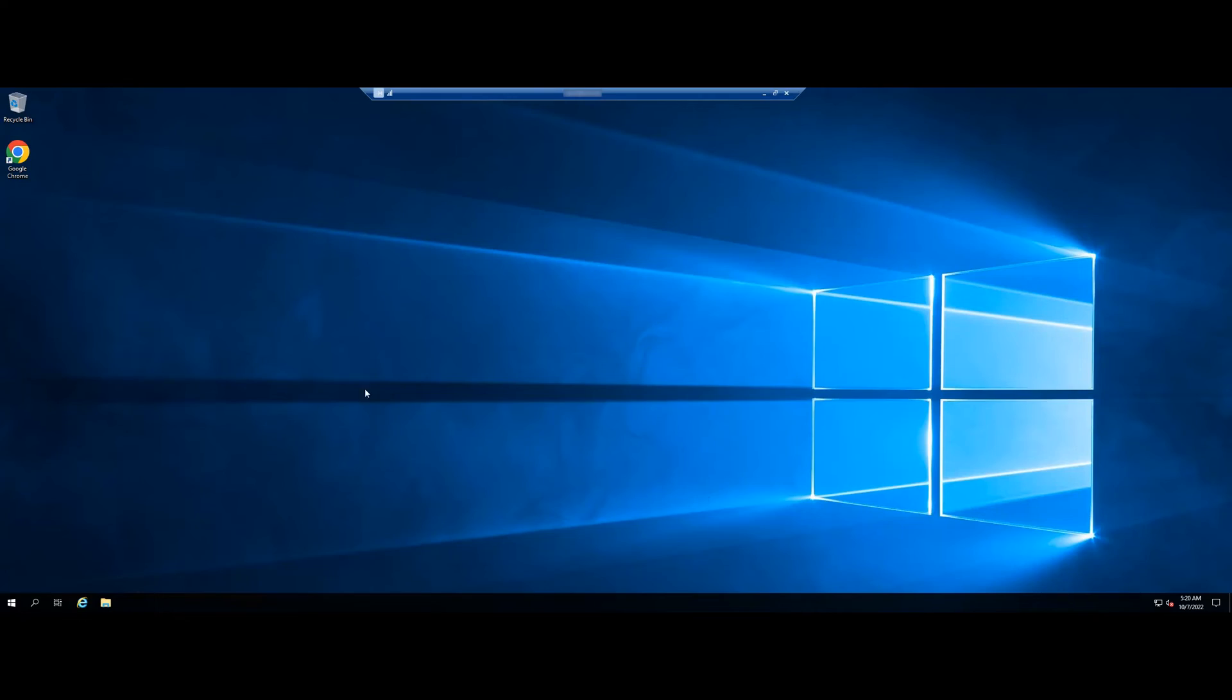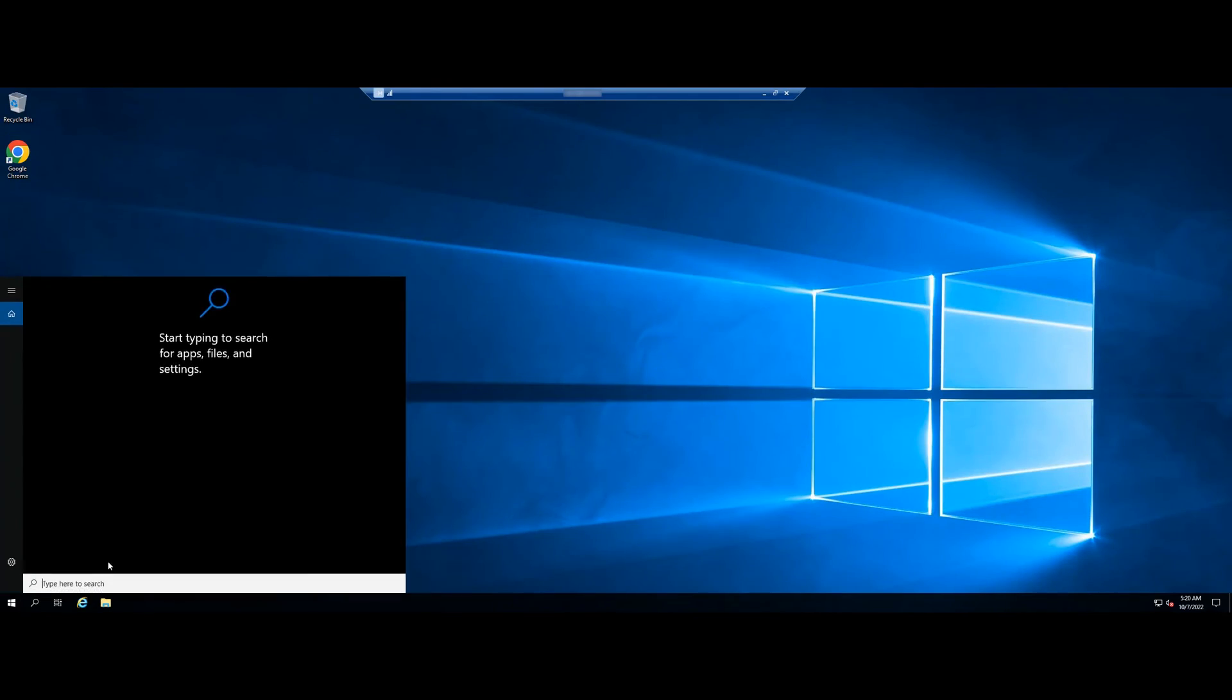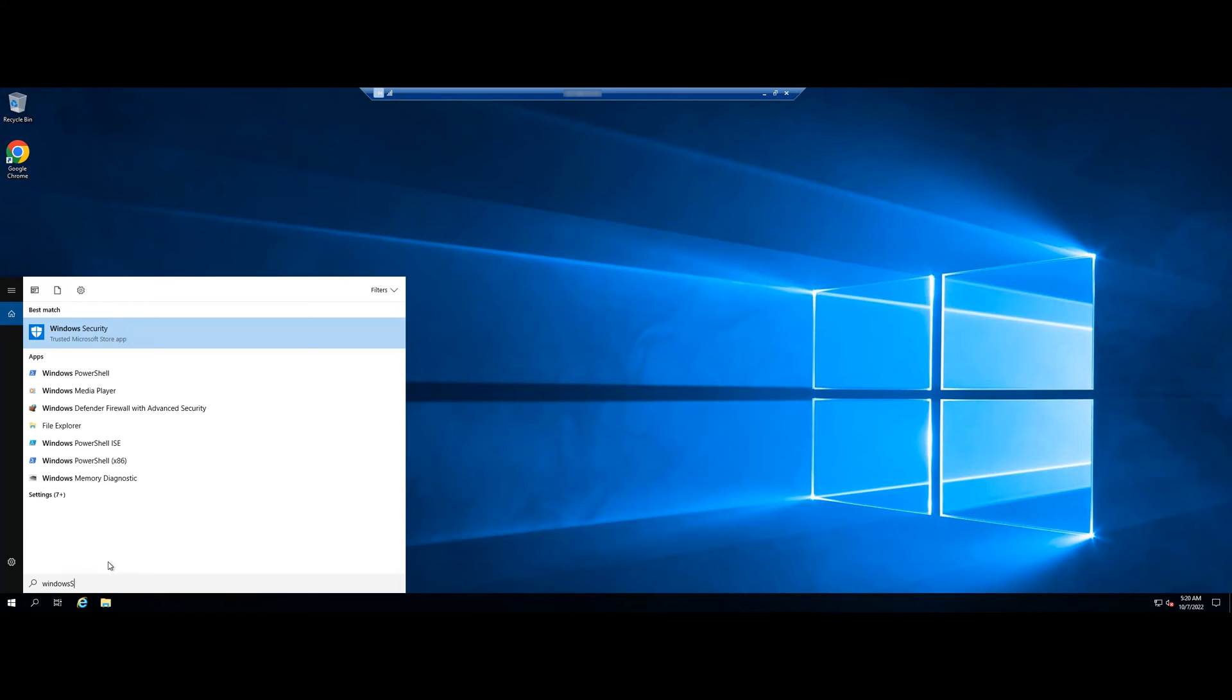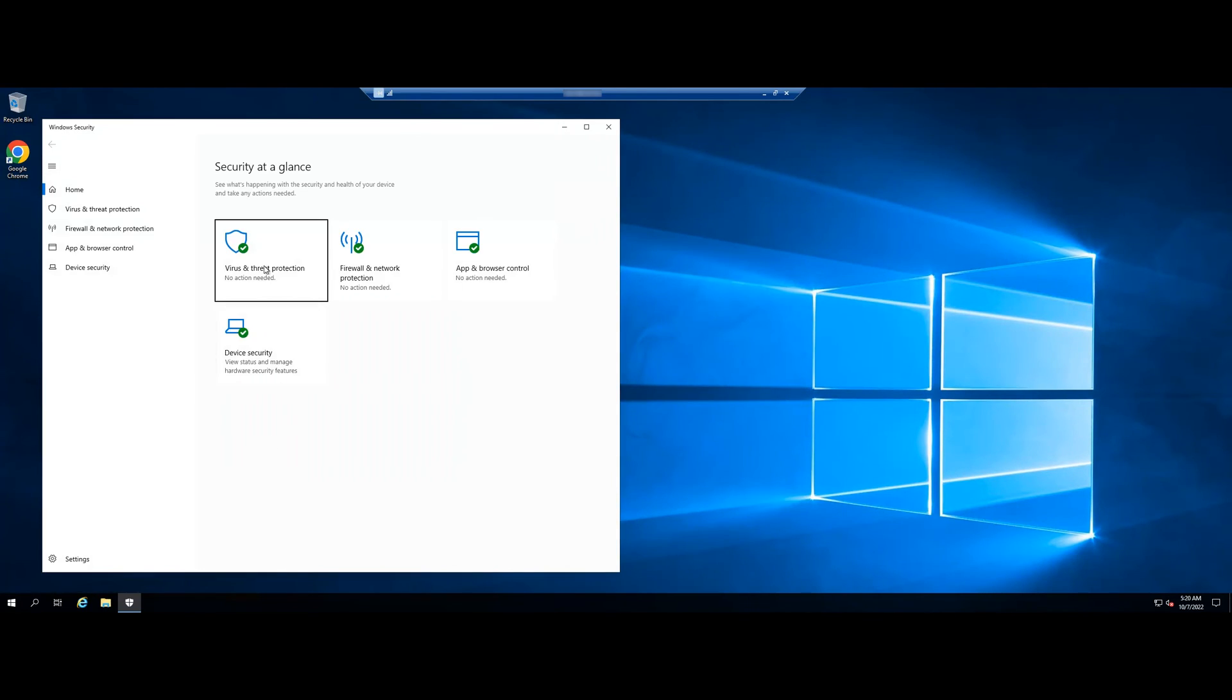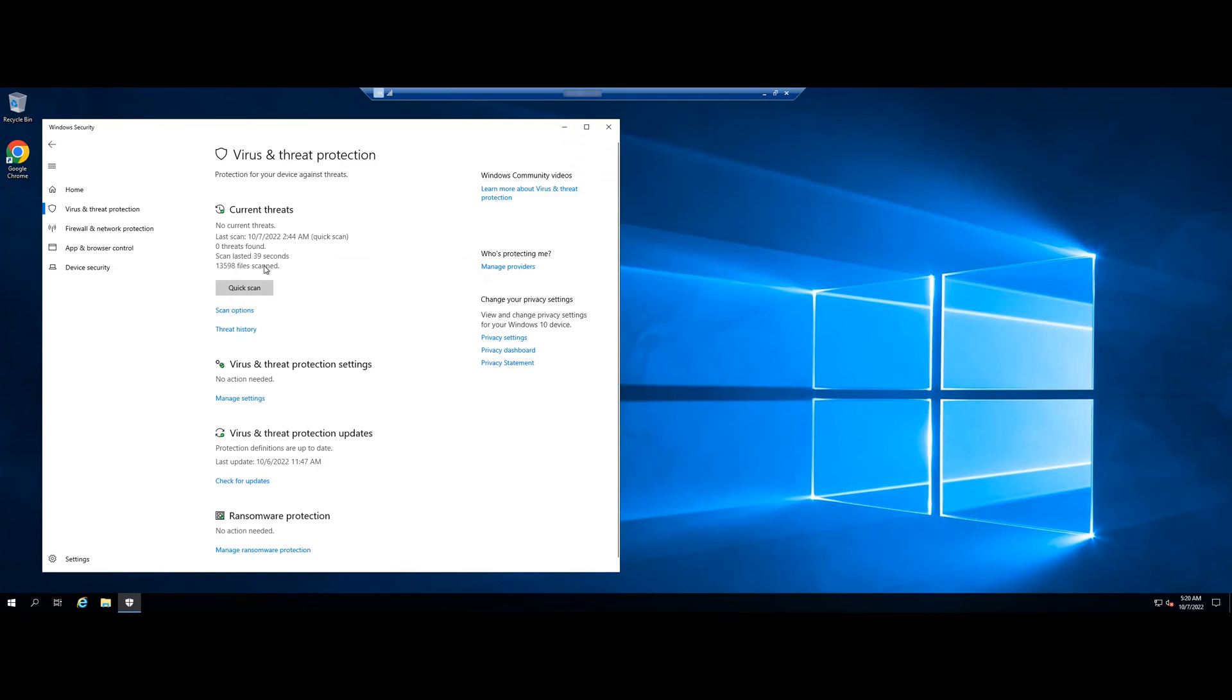Type Windows Security in the search box near the Start button to open Windows Security. Then select the Virus and Threat Protection tab.